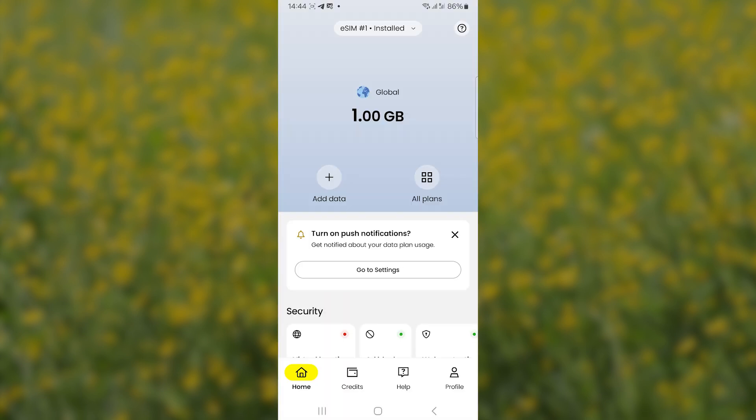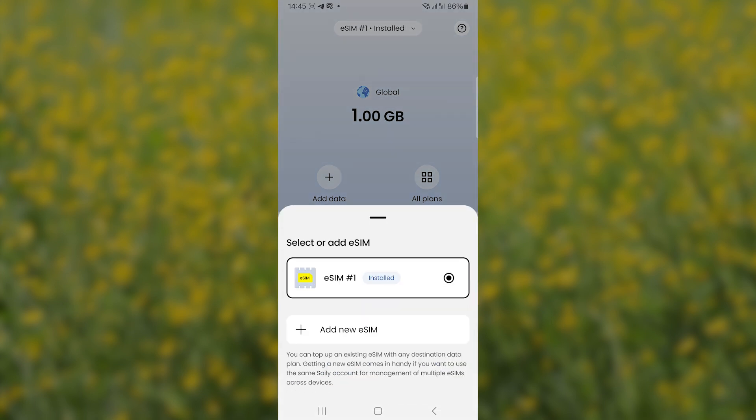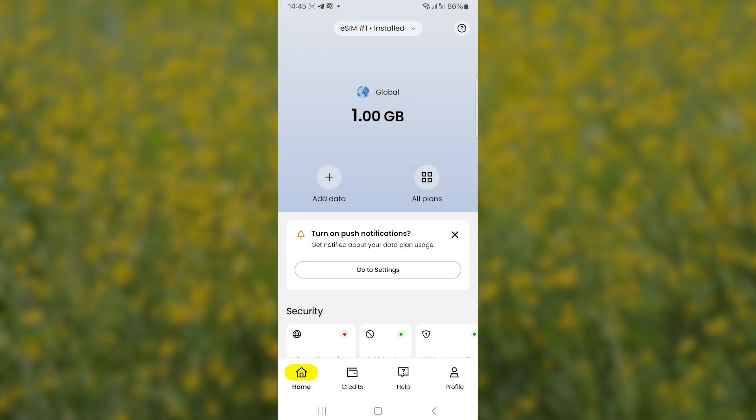After downloading the app, make sure you have the data. As you can see here, I have mobile data of 1GB for global. Now make sure the eSIM is installed on your phone. On top here you will see eSIM installed. As you can see, mine is already installed on this device. If you haven't installed it yet, make sure you install it by selecting it here.